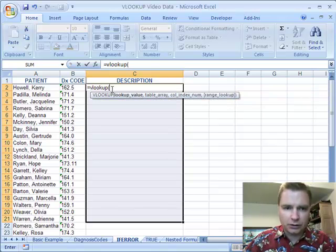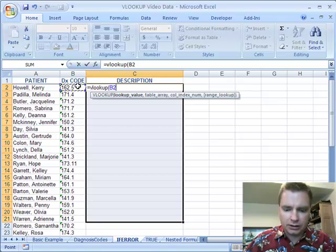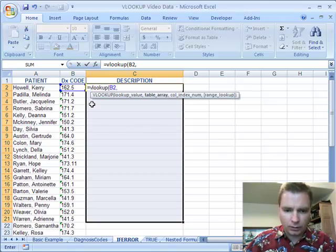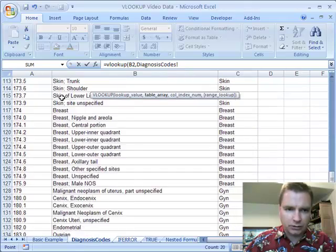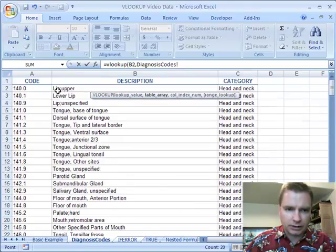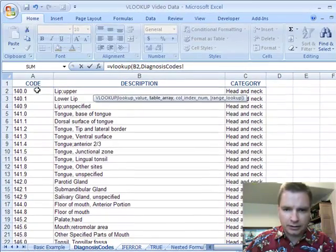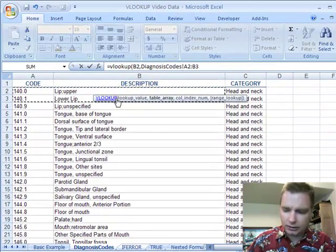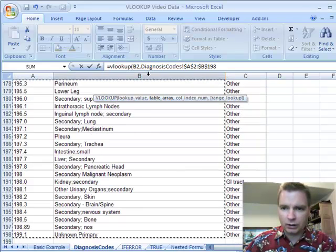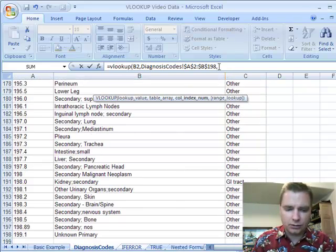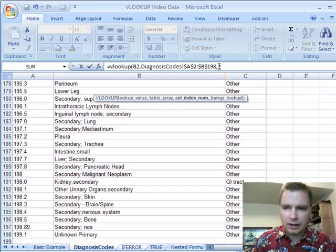And again, what am I looking for? I'm looking for cell B2. Where do I want to find it? Over here in my diagnosis codes. We'll scroll up to the top. Shift and down. Hit F4. Remember we want to lock these in. Still want the second column like we started with.